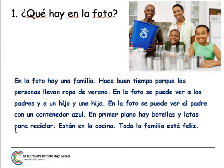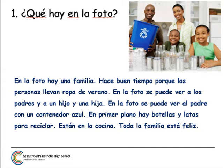Para reciclar — for recycling. Remember, in Spanish we say 'for to recycle' — para reciclar. Están en la cocina — they are in the kitchen. Toda la familia está feliz — all the family is happy. And here is how it all sounds together: En la foto hay una familia. Hace buen tiempo porque las personas llevan ropa de verano. En la foto se puede ver a los padres y a un hijo y una hija. En la foto se puede ver al padre con un contenedor azul. En primer plano hay botellas y latas para reciclar. Están en la cocina. Toda la familia está feliz.